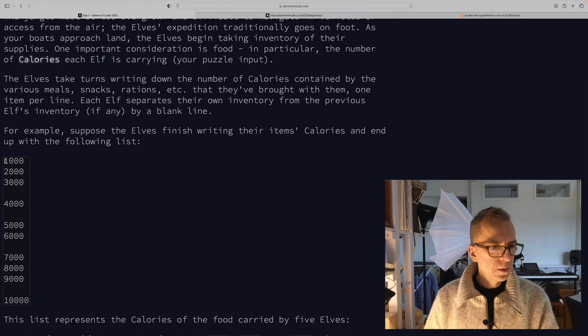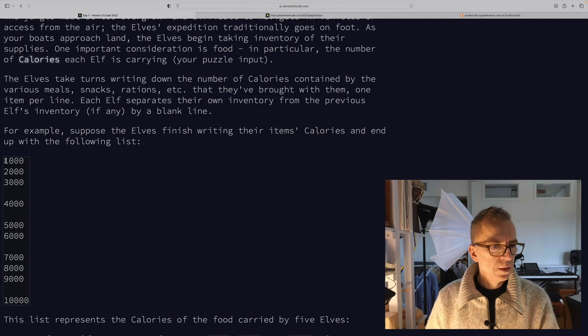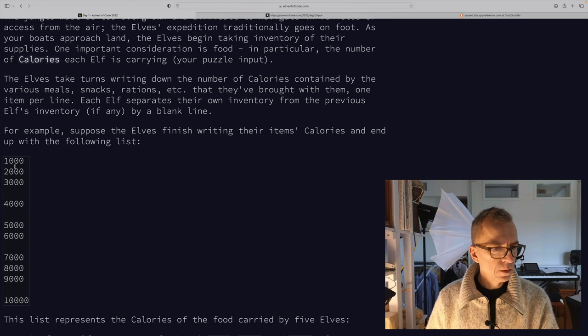And the representation is a list of lists, and the lists are separated by empty lines. So the first elf is carrying items with these amount of calories, the second elf carrying a single entry with these calories, and so on.